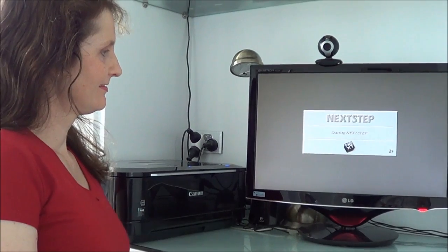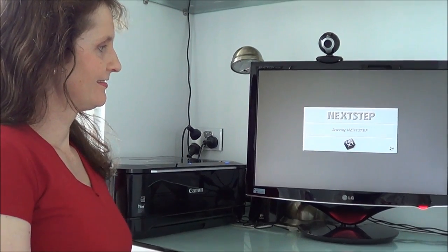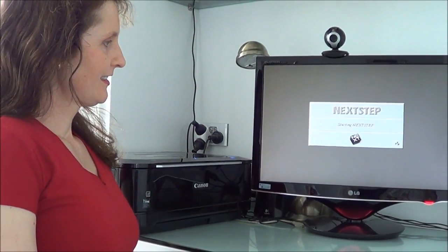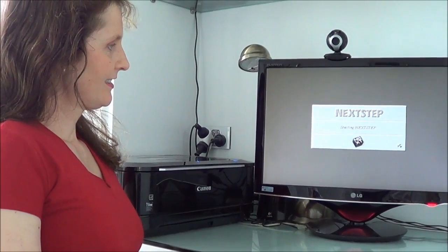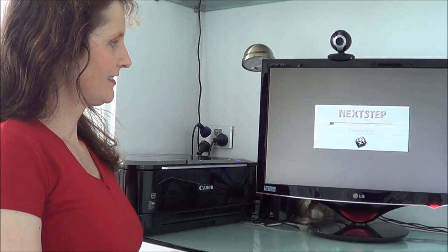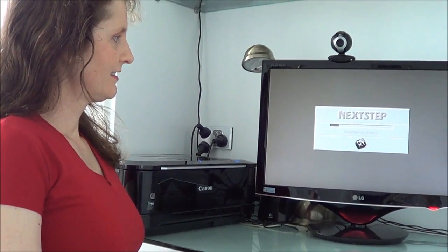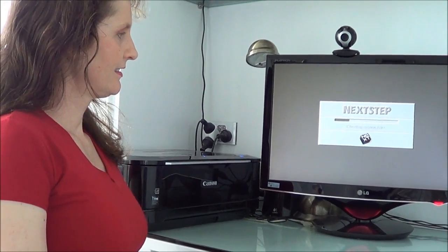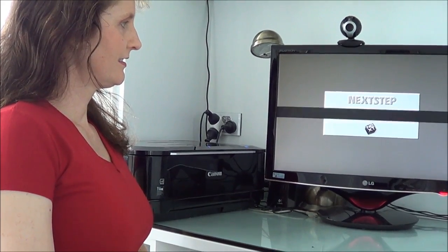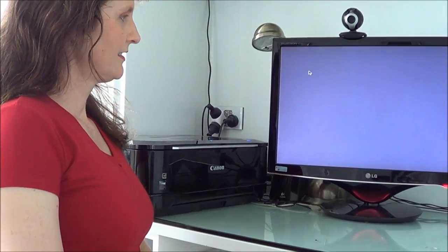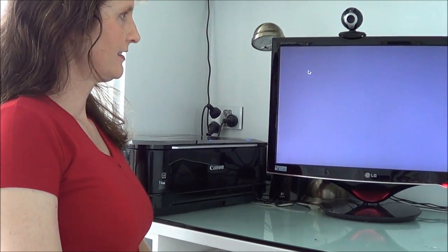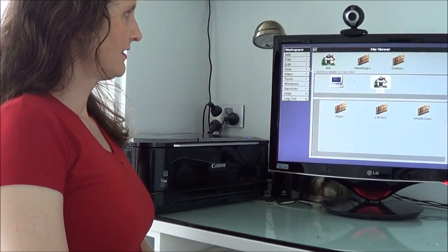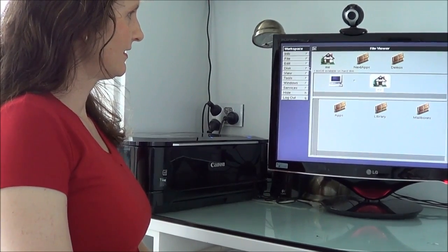NeXTStep was an object-oriented, multitasking operating system developed by NeXT Computer to run on computers such as the NeXT Cube.